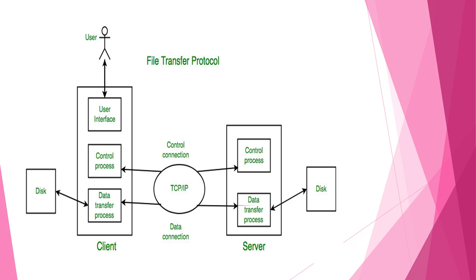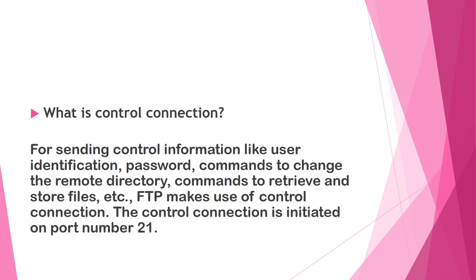As a prerequisite, it is an application layer protocol which moves files between local and remote file systems. It runs on the top of TCP like HTTP to transfer a file. Two TCP connections are used by FTP in parallel, control connection and data connection. This is a general view showing TCP IP, control connection and data connection, control process, data transfer process at the server and at the client side.